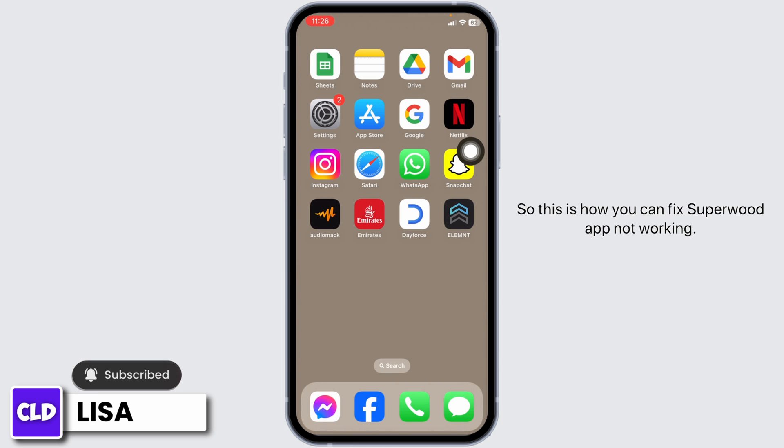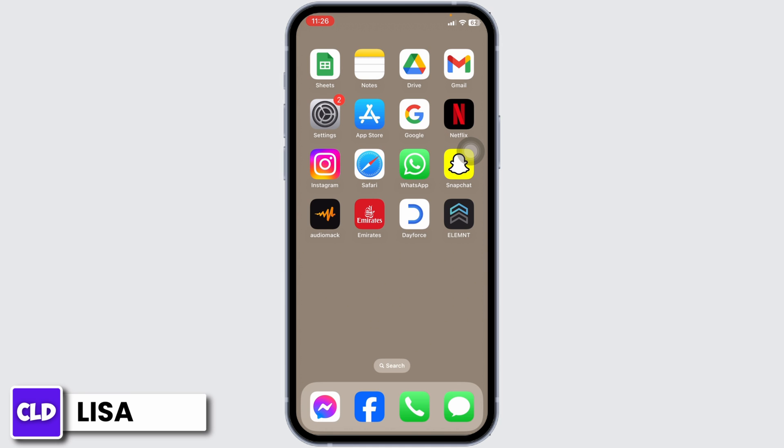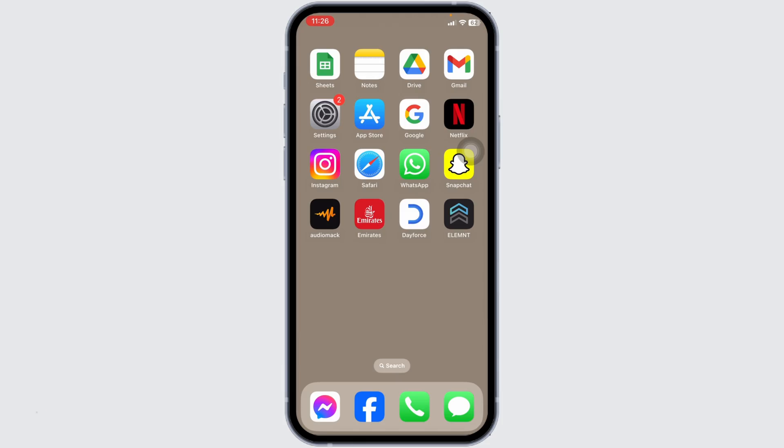By applying all these solutions, your problem will be fixed. This is how you can fix the Sugarwood app not working. At the end, if you guys find this video helpful, don't forget to like, share, and subscribe to our channel. Thank you.